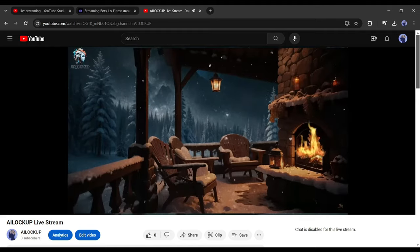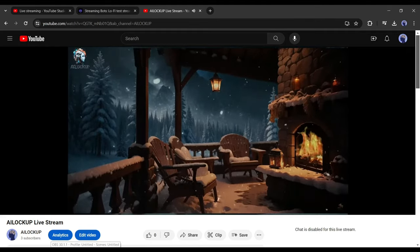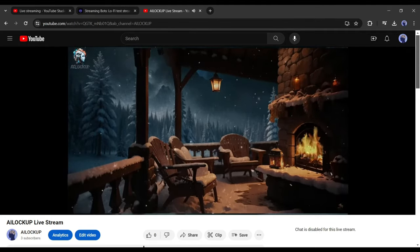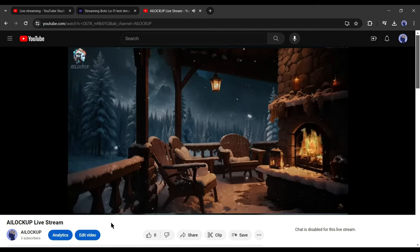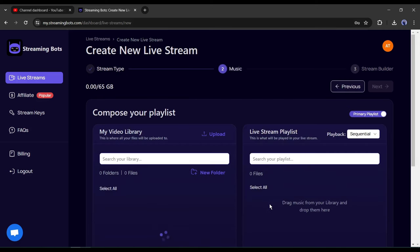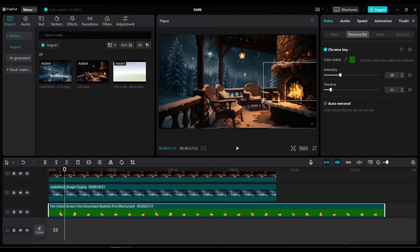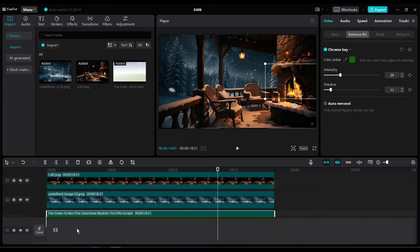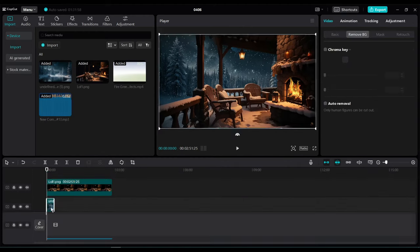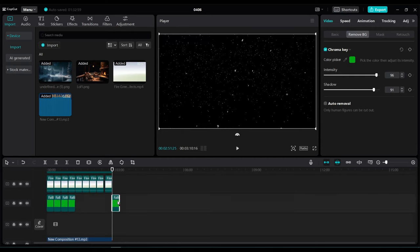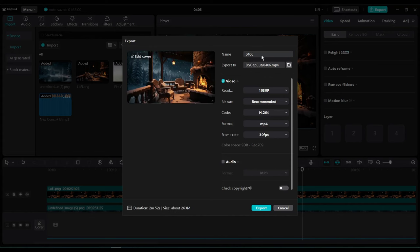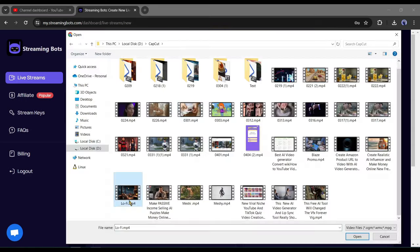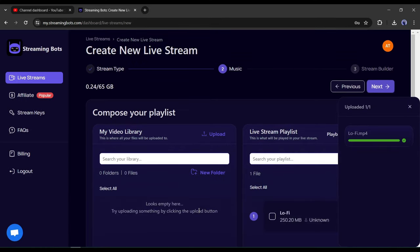In this way, you can create live streaming lo-fi music on your YouTube channel and gain quick success. Now let's talk about the second option, video streaming. You have to upload the video with audio in this option. To try this option, we have to make a video with music. Come back to CapCut, add music, and adjust the visual duration. After that, export the video. Okay, now upload the lo-fi video on the streaming bots video streaming option.